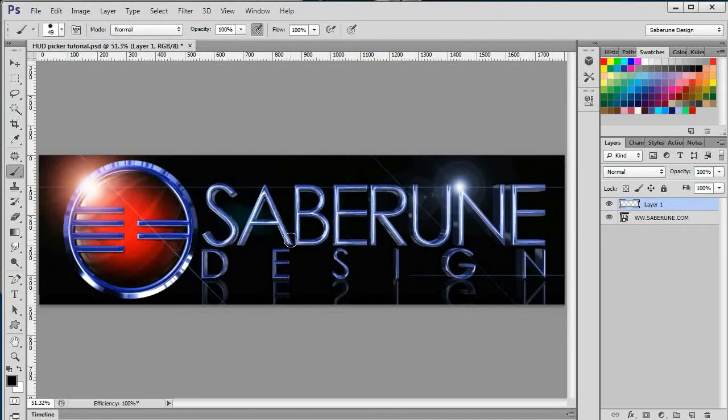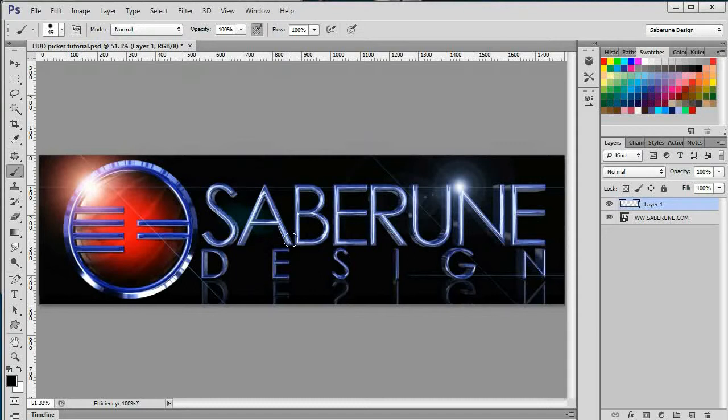If you don't already know, HUD stands for Heads Up Display. Basically what that means is information that is normally contained in a separate panel is temporarily superimposed directly onto the viewing area, then dismissed once it's no longer needed.